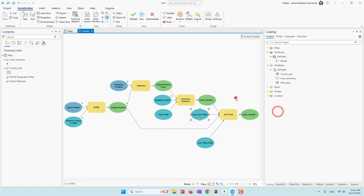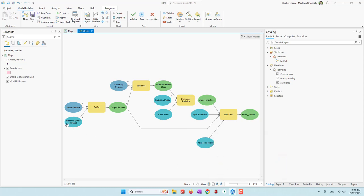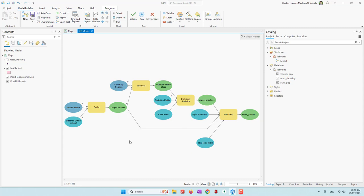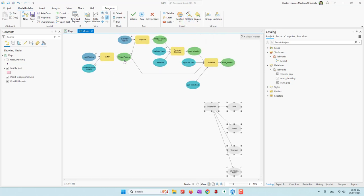Also when we do a table join — Object ID will be fine because this will always be the input join field from the buffer. However, for the join table field, again, if the user gives it a different output name, this will no longer be the correct reference. We want the user to define the output name but also want to avoid those errors. This is where we can use the Parse Path tool.